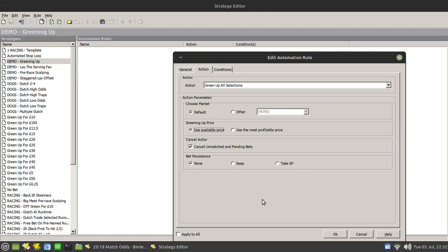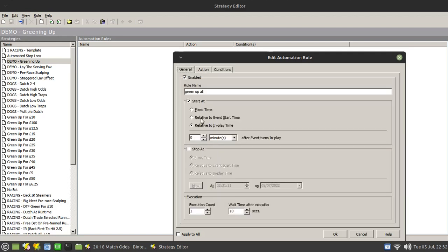Now this will work, this will fire, but it will fire immediately that the race goes in play as I've got it configured here, because there's no conditions met or set for it.